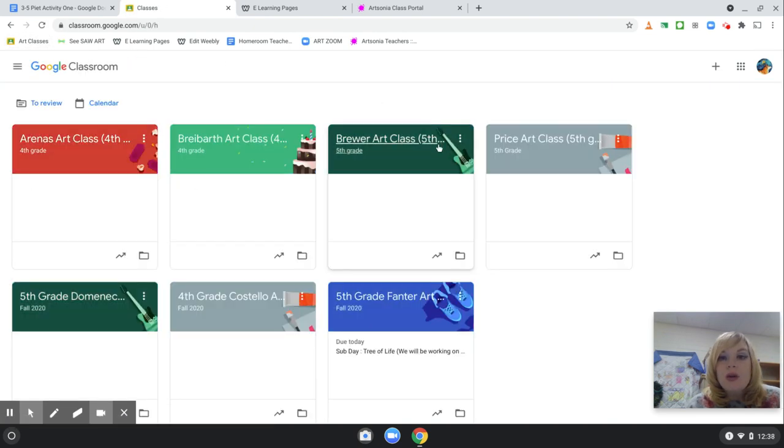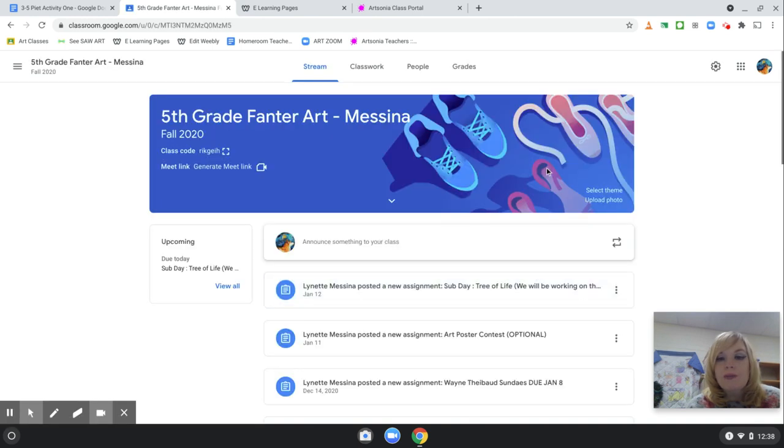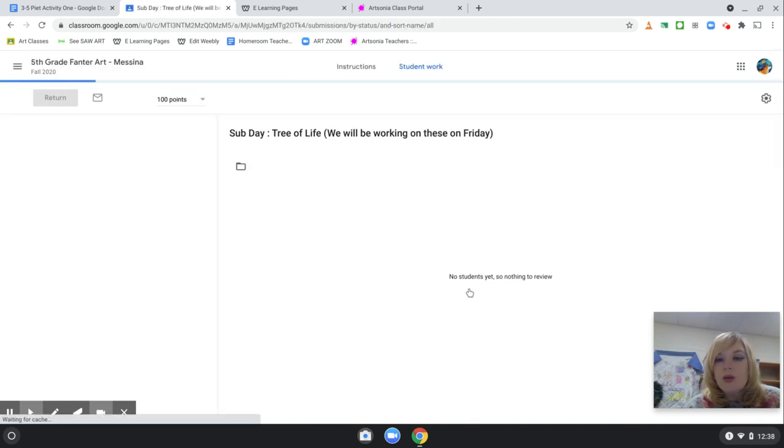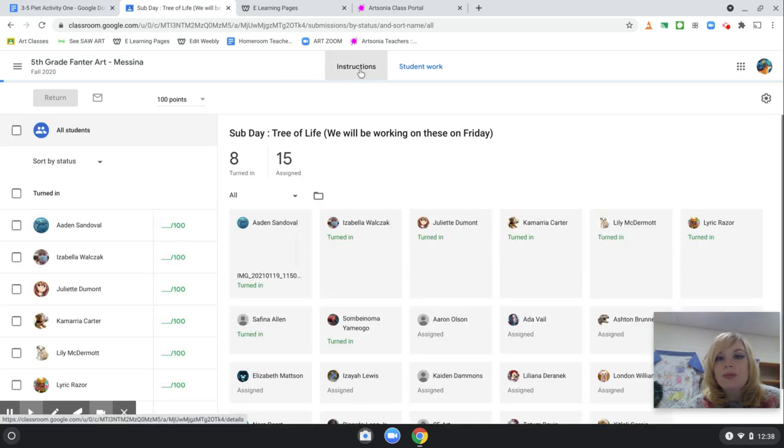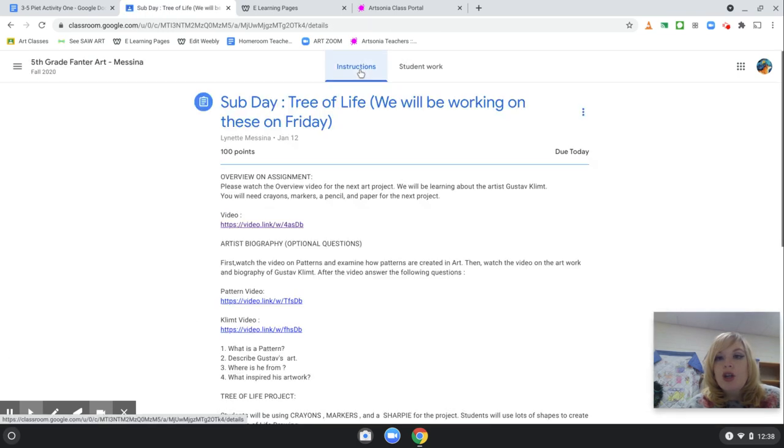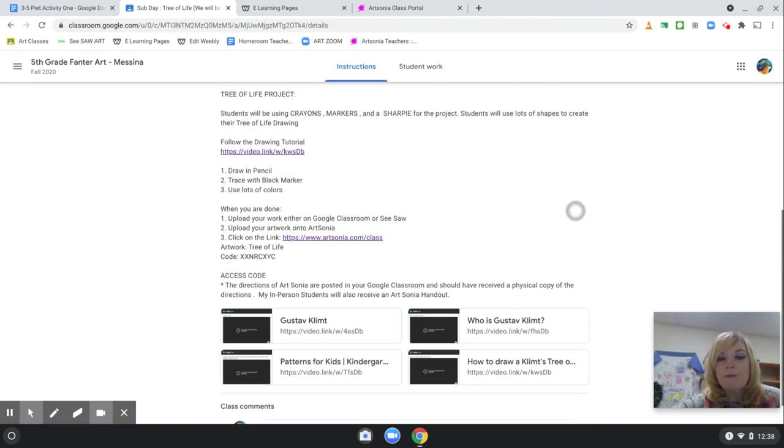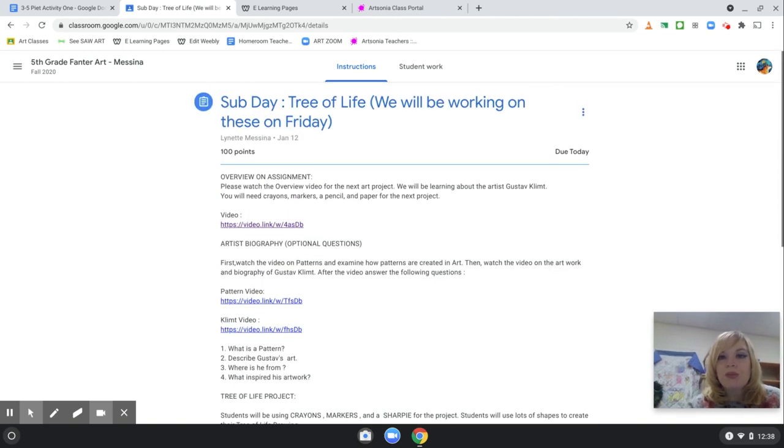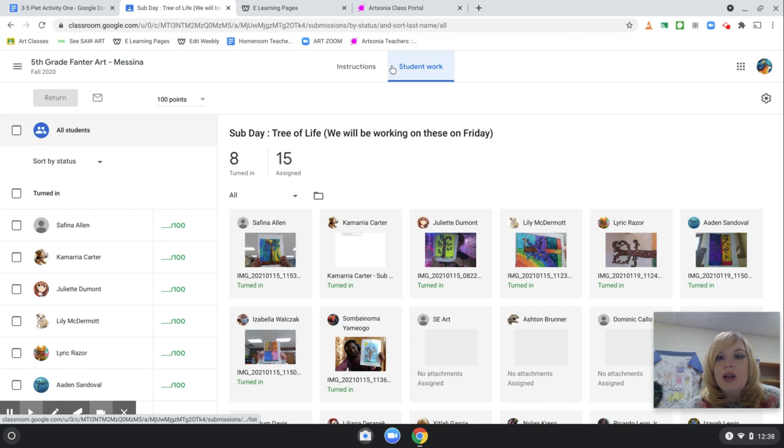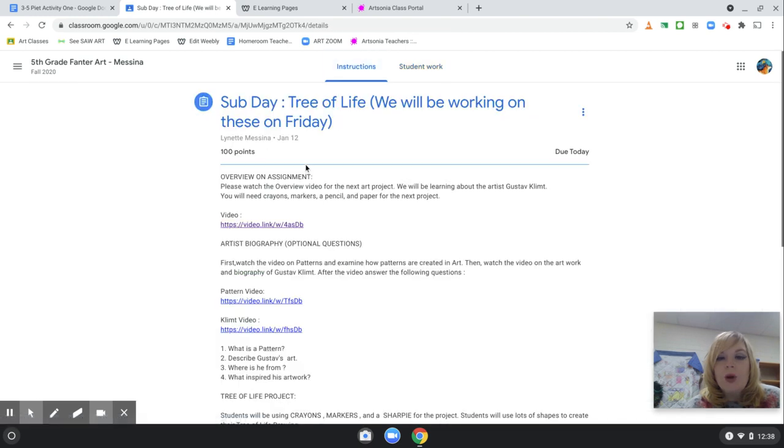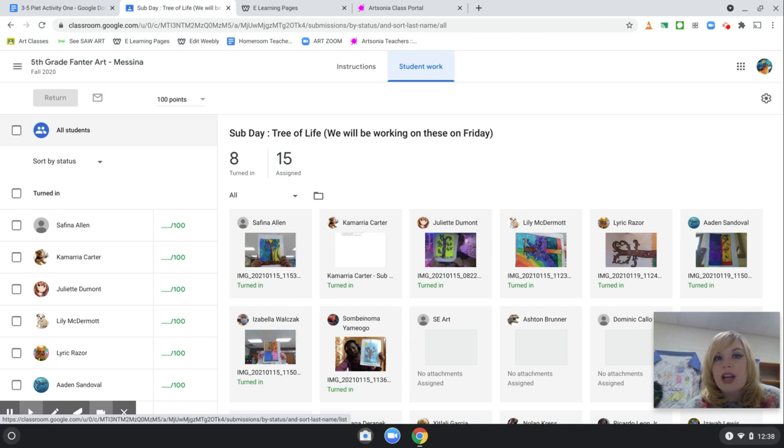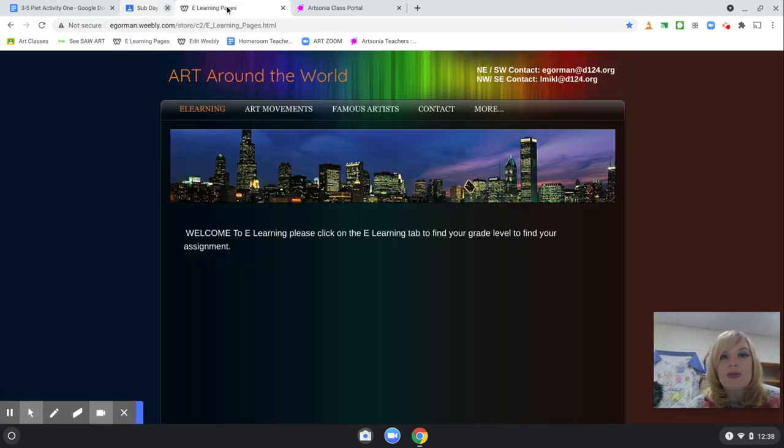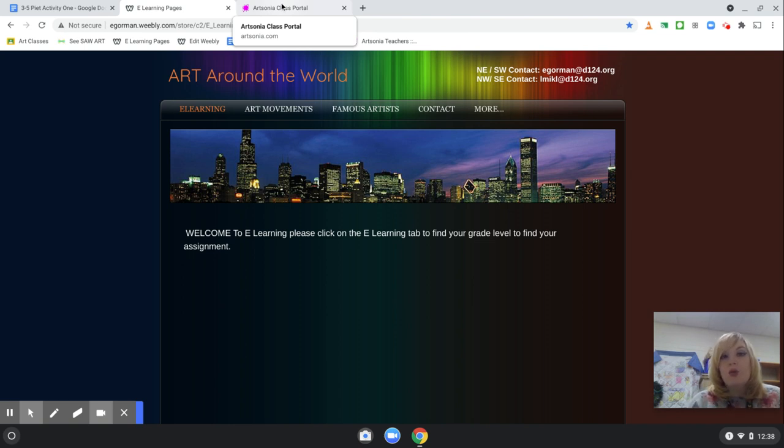So, how you would turn in your art through Art Google Classroom, you would first go to your post. You would take a picture of your artwork and upload it to your Google Classroom. That is our number one way of turning in work.